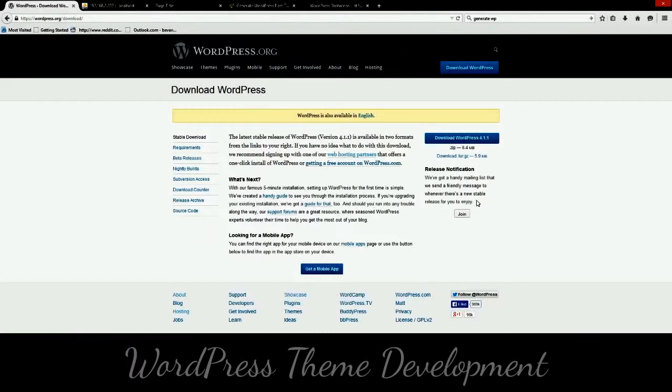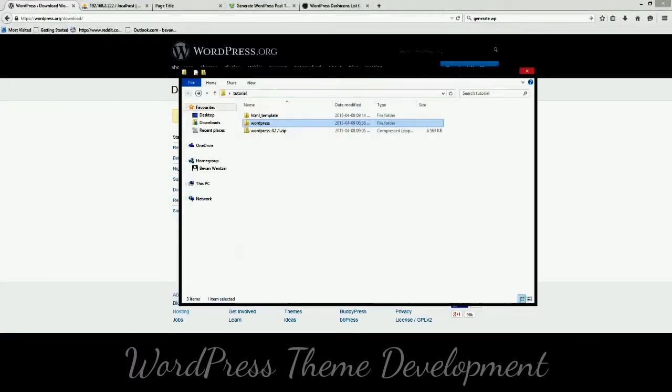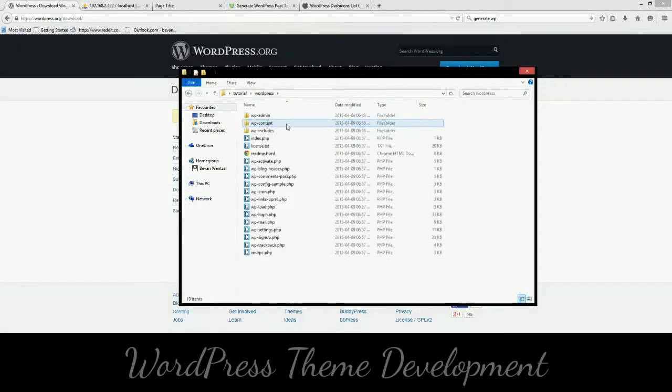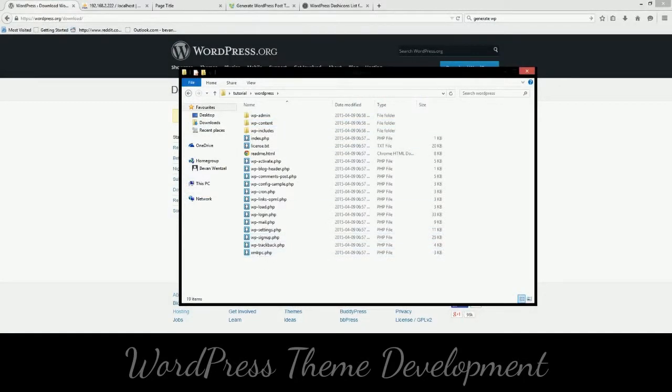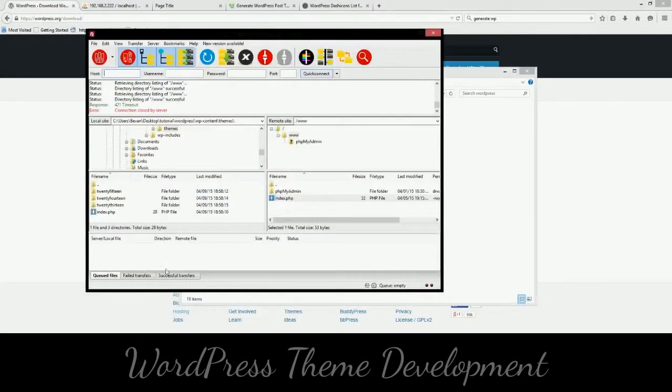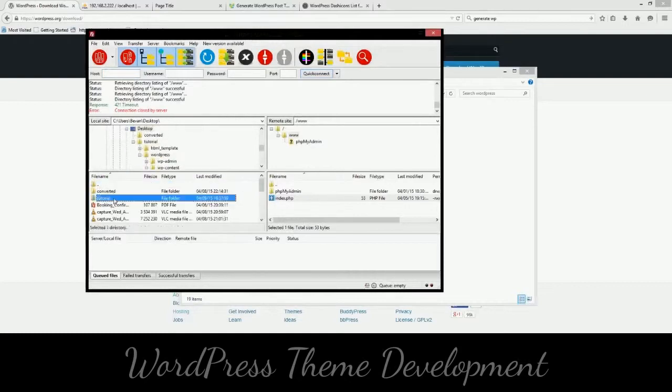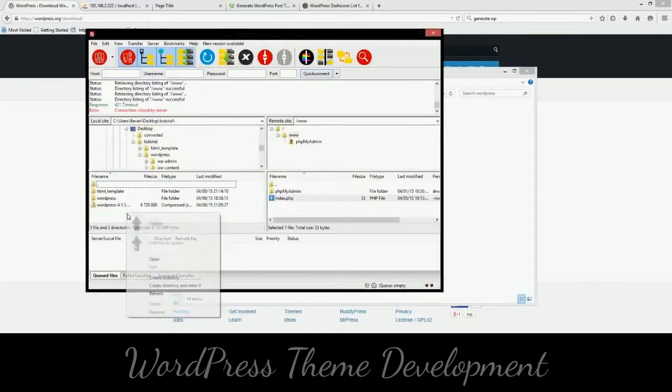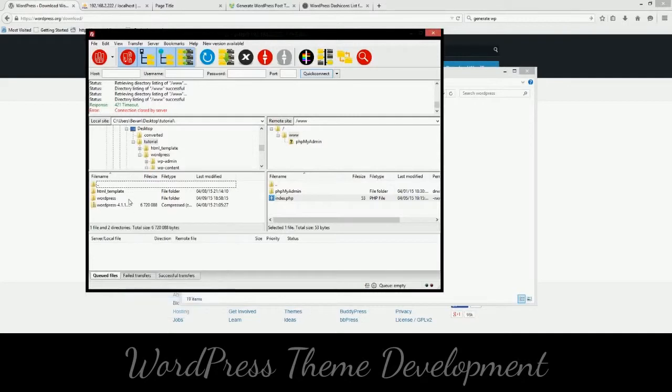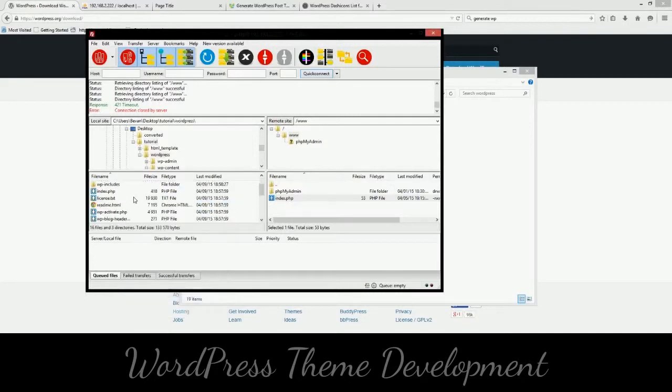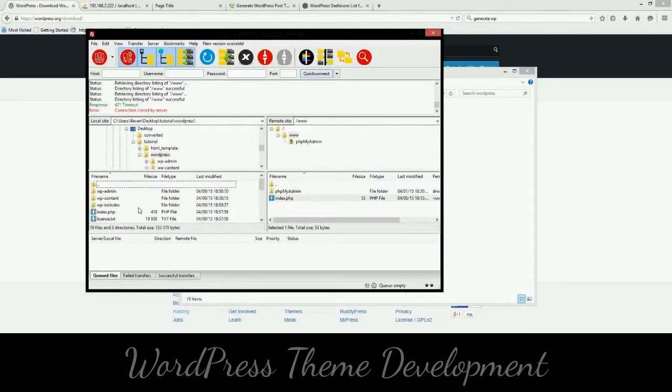We can begin by starting to download WordPress. In the interest of time I've already done that, so I've downloaded WordPress. So then we can start by going into our WordPress. You see there's a number of files.